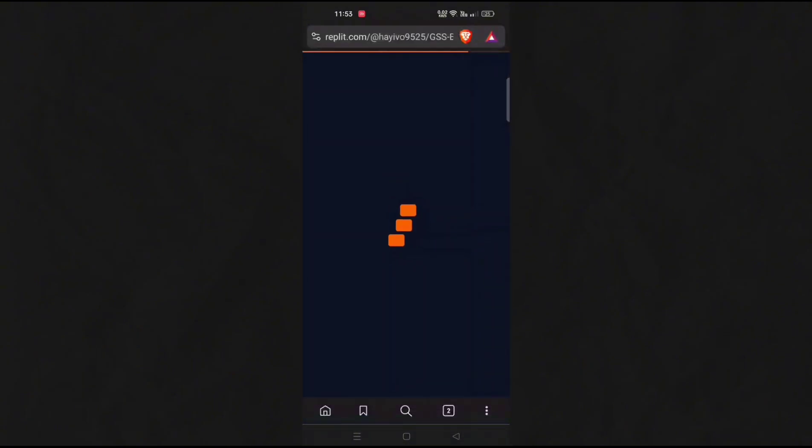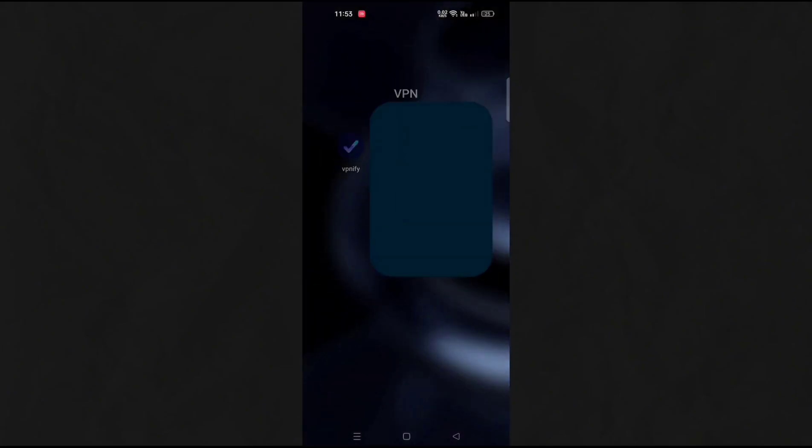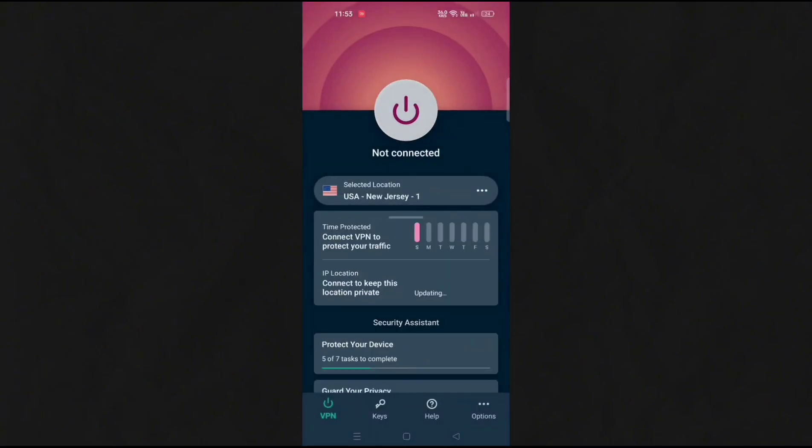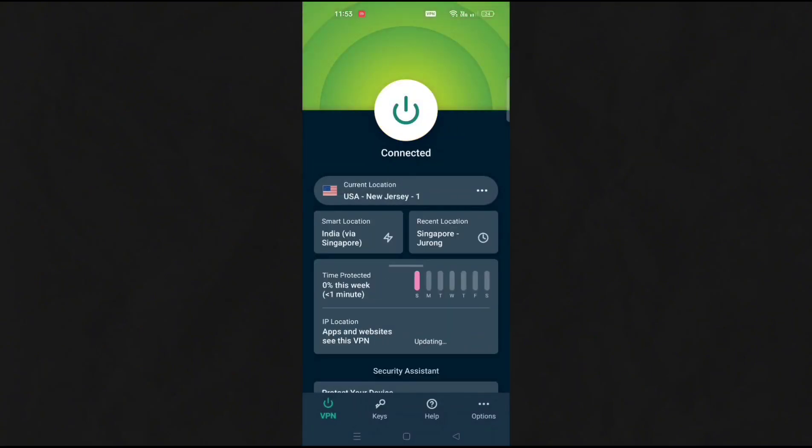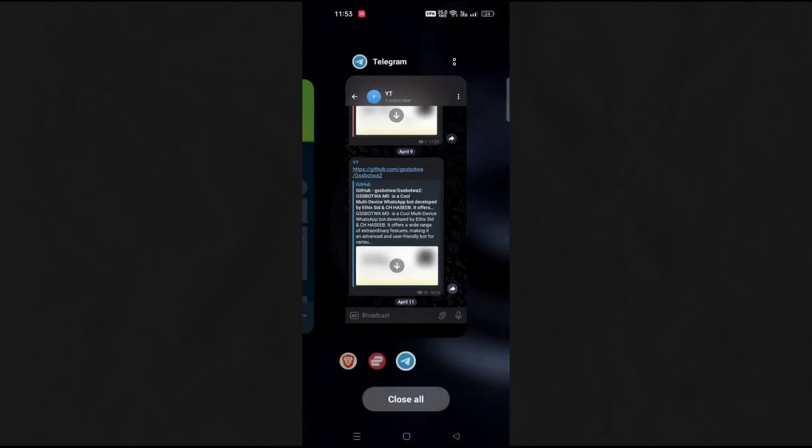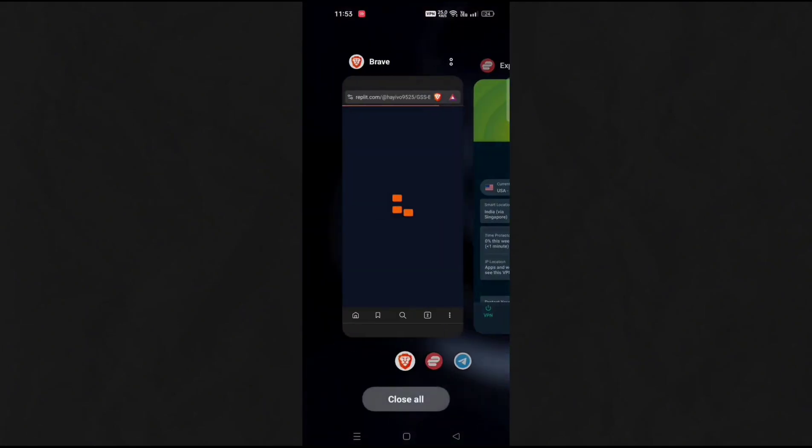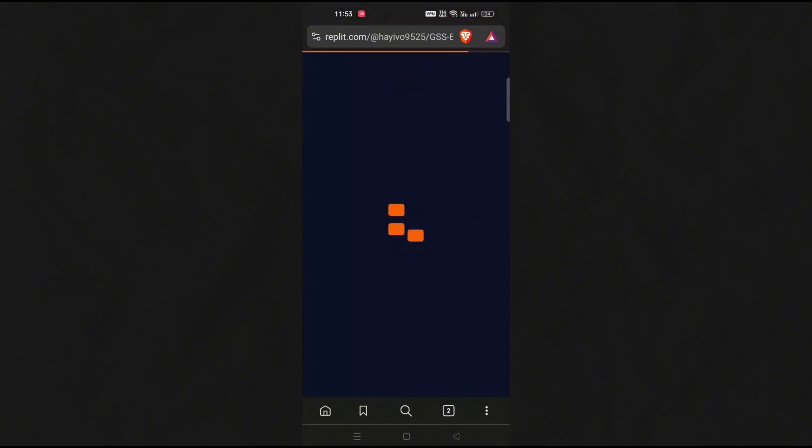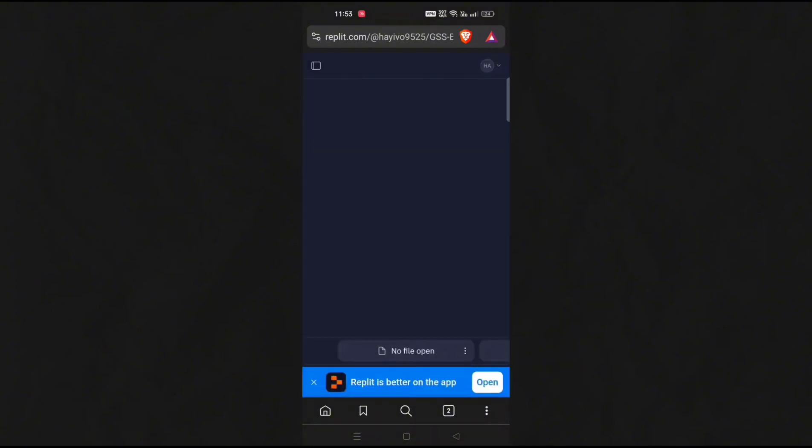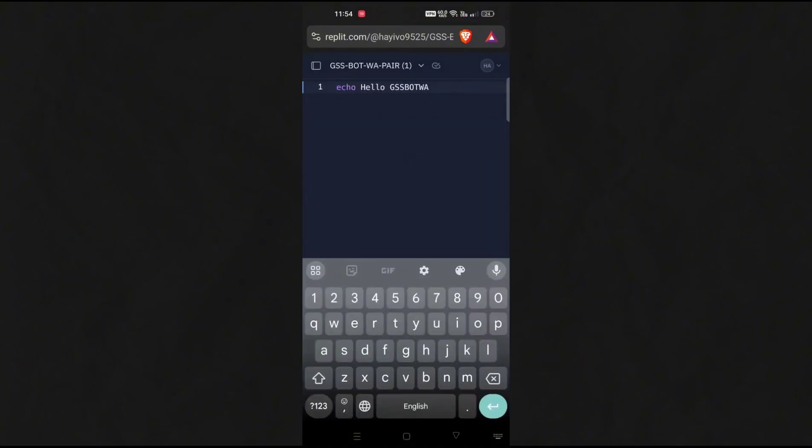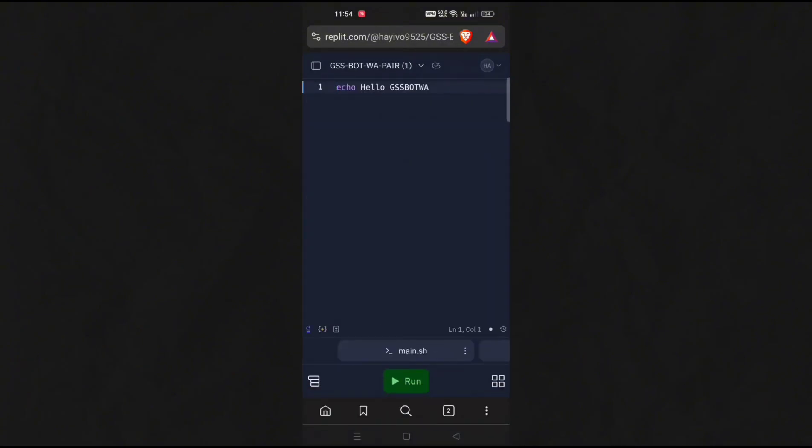If it takes time to load, then connect with any VPN and refresh the page. It will work. Here you will get the run button. Just click on it.